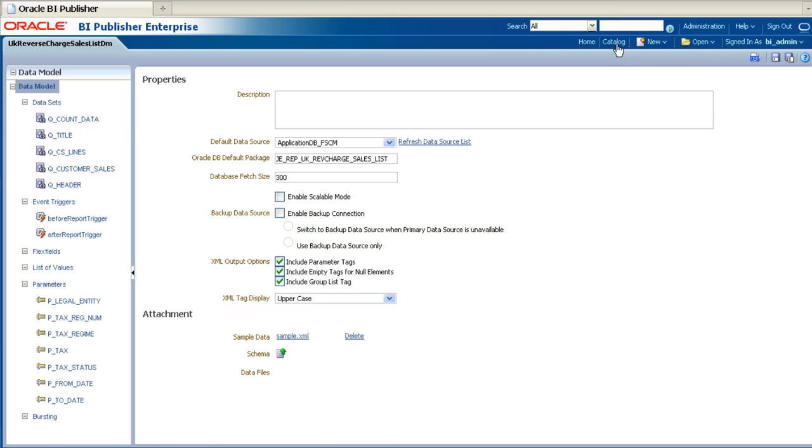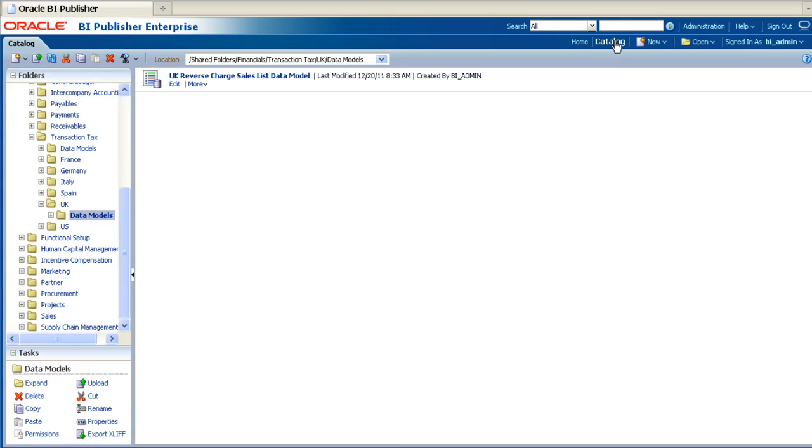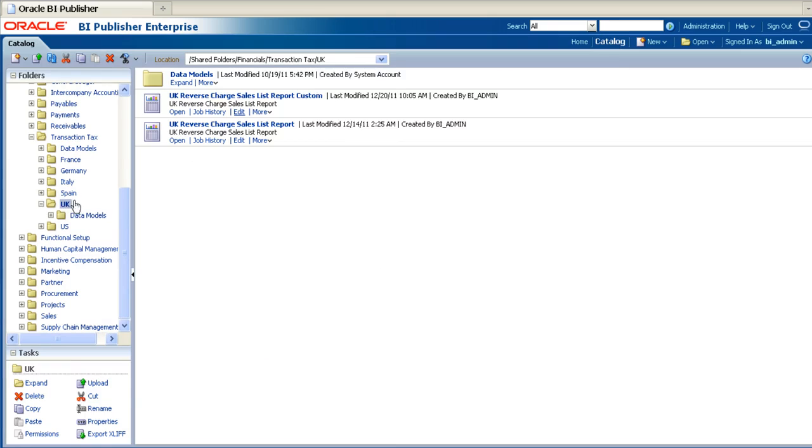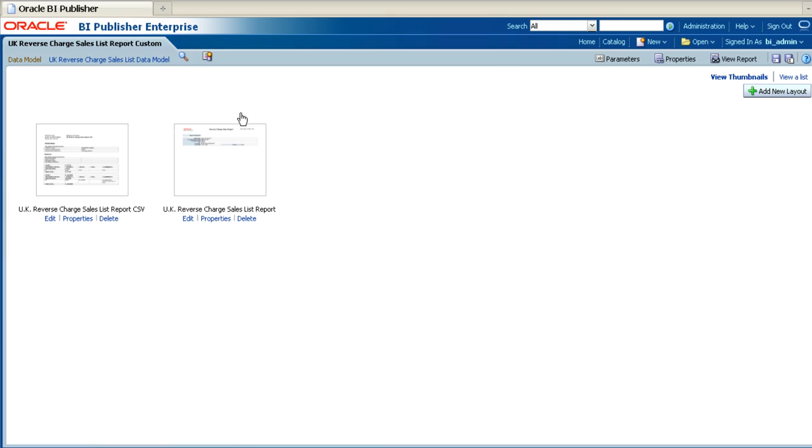Once the sample data is saved, navigate back to the catalogue and open up the corresponding report. Once the report is open, click on the Add New Layout button.